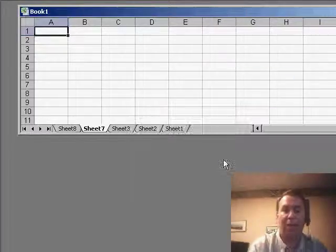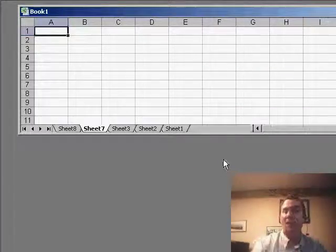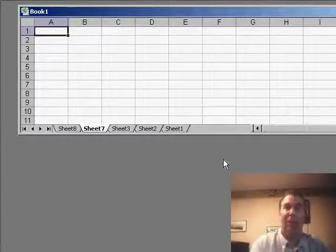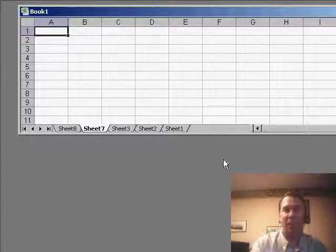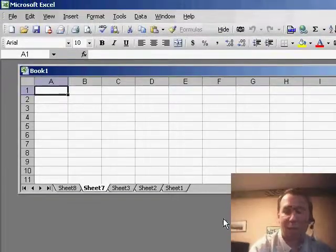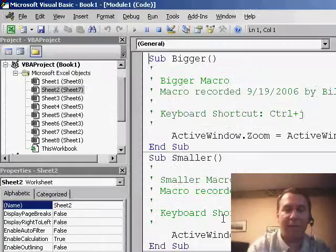There's no way to unhide all of those sheets and I said really, the best way to do this is with a little bit of VBA code. Now, I've gotten some email from people saying why don't you do a little bit of VBA maybe once a week and we'll give it a shot today.